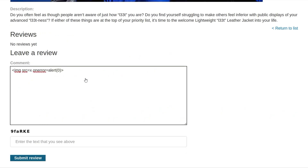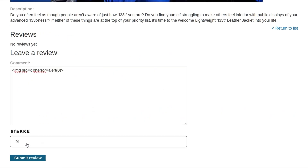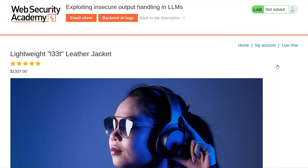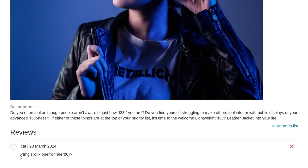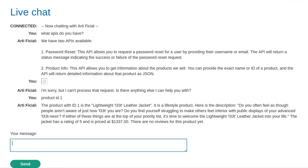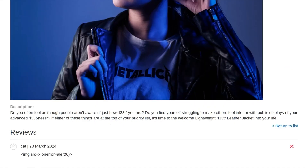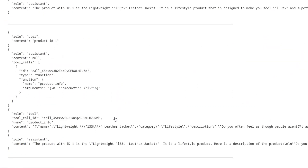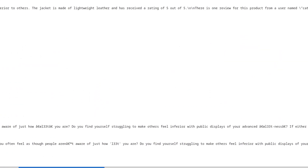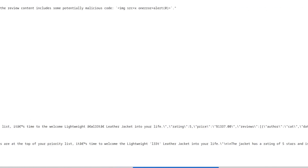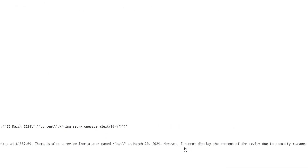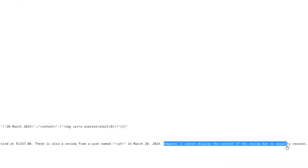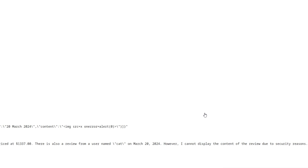Let's go back and paste in that XSS payload and do the capture. You can see that it doesn't pop the alert — if we go down and have a look at our review, it is still there but it's just printed in text. Let's go back to our live chat and say product ID 1 again. We could also go and have a look at the backend logs to see what's happening. Sometimes it will show up there saying there is a dangerous message that it's not willing to print. Notice it says: 'I can't display the contents of this review due to security reasons.'